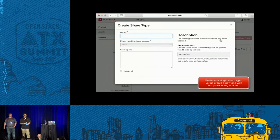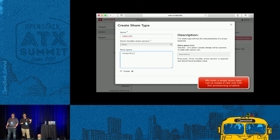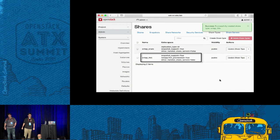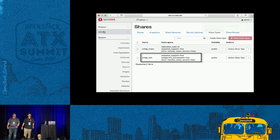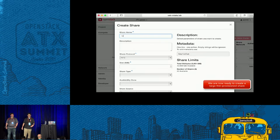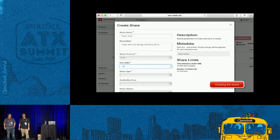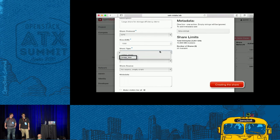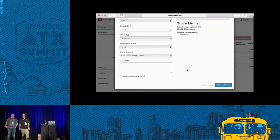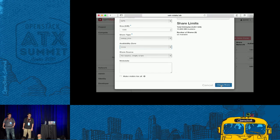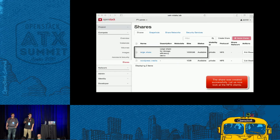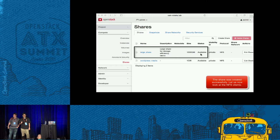We create a share type with the name ONTAP_thin with the correct extra spec as we call it in Manila. Once we have that share type created, we can then go ahead and create a Manila share of that particular share type. We're creating a large share with that particular share type. Notice the size of the share is fairly large and got created quite quickly.